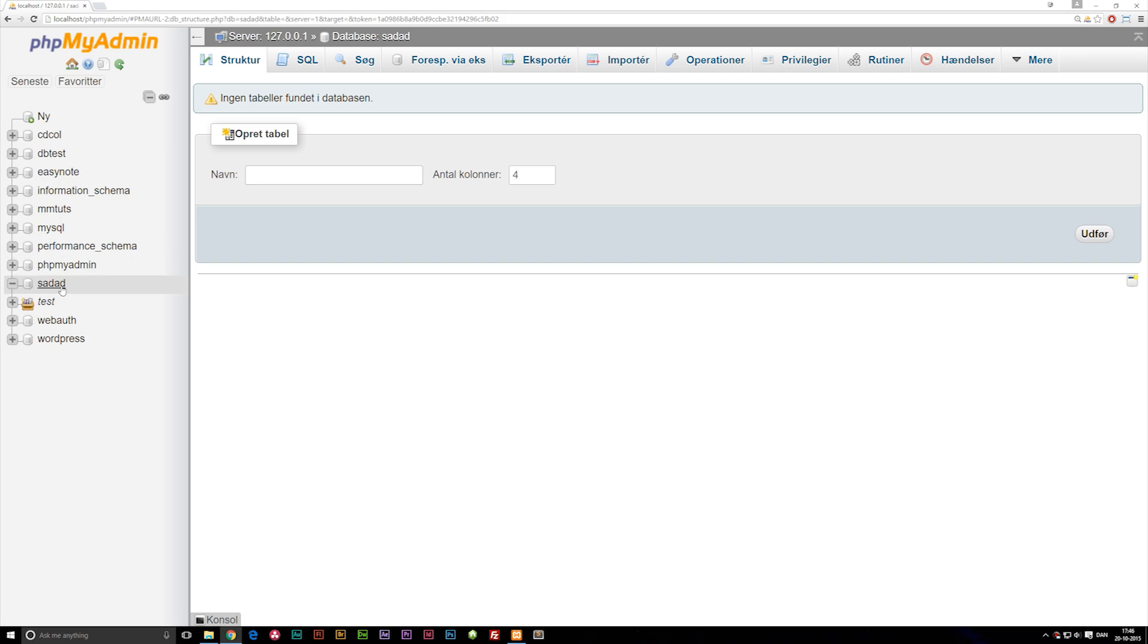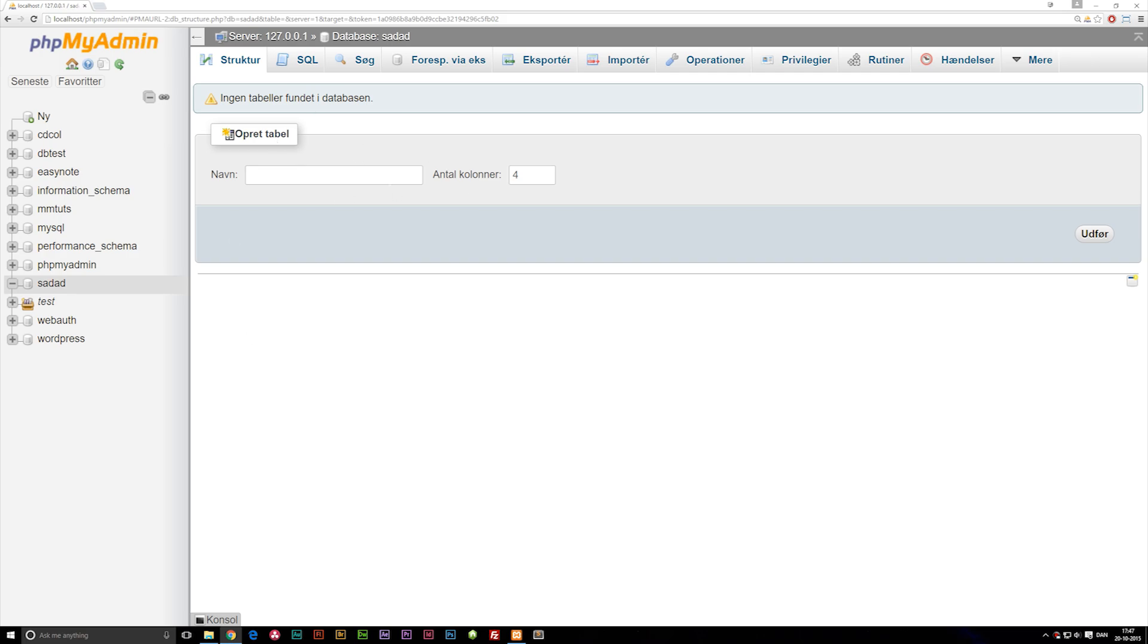Databases we use inside PHP to store data. For example, when you create a login system, you need to have users. When users sign up, they need to be saved somewhere so we can check if the username and password match each other and that sort of thing. We need to have a database so we can save all kinds of information.